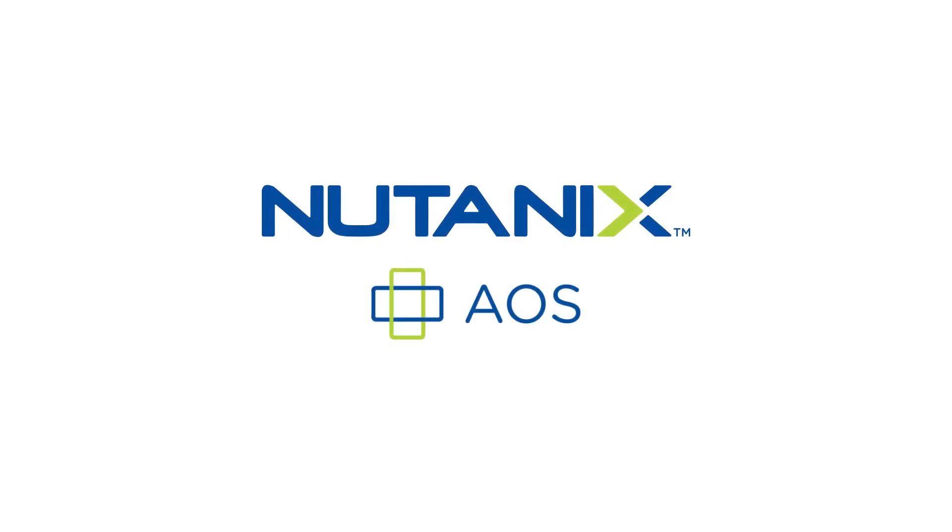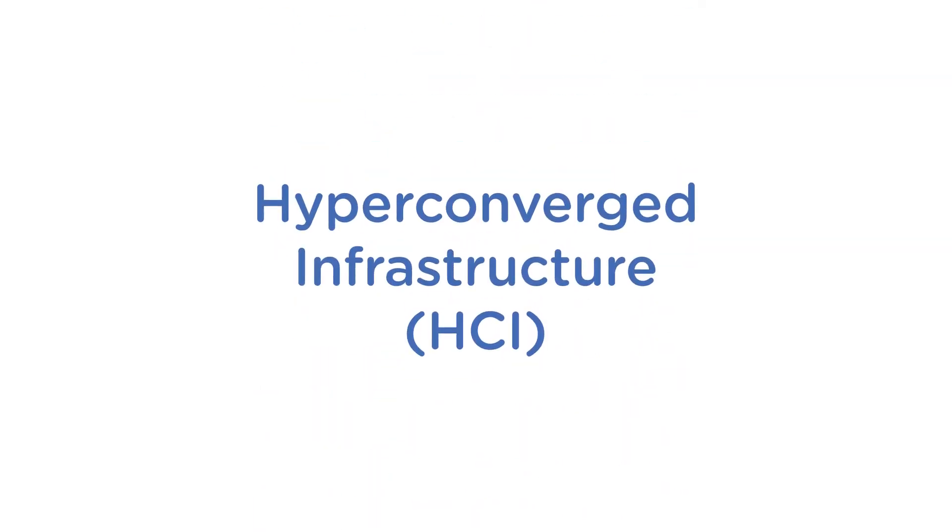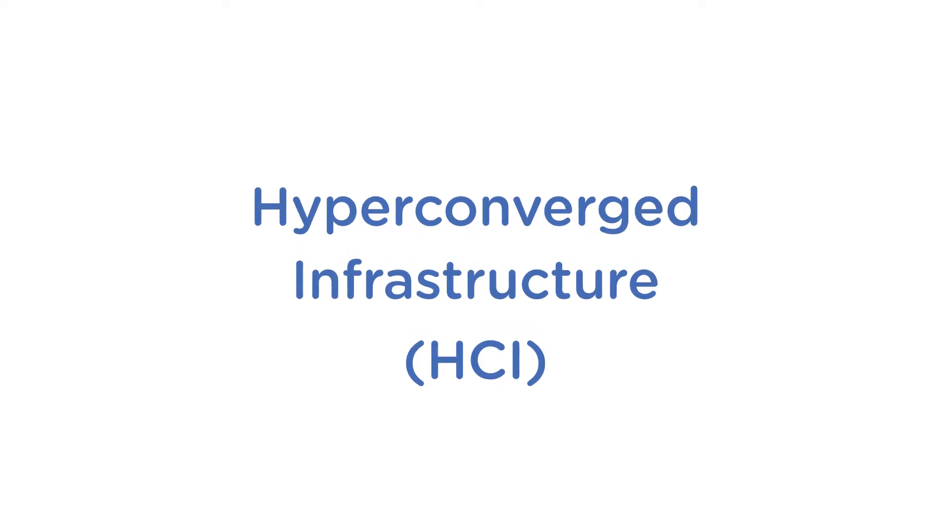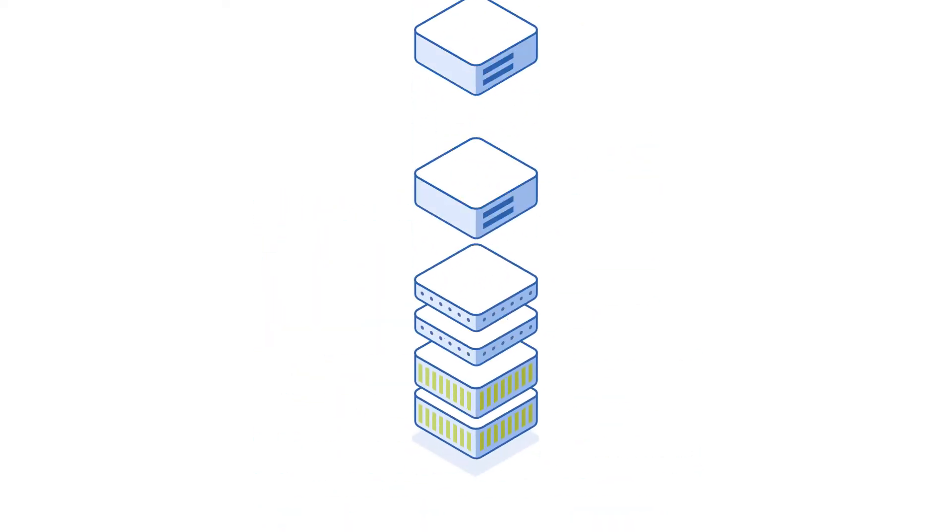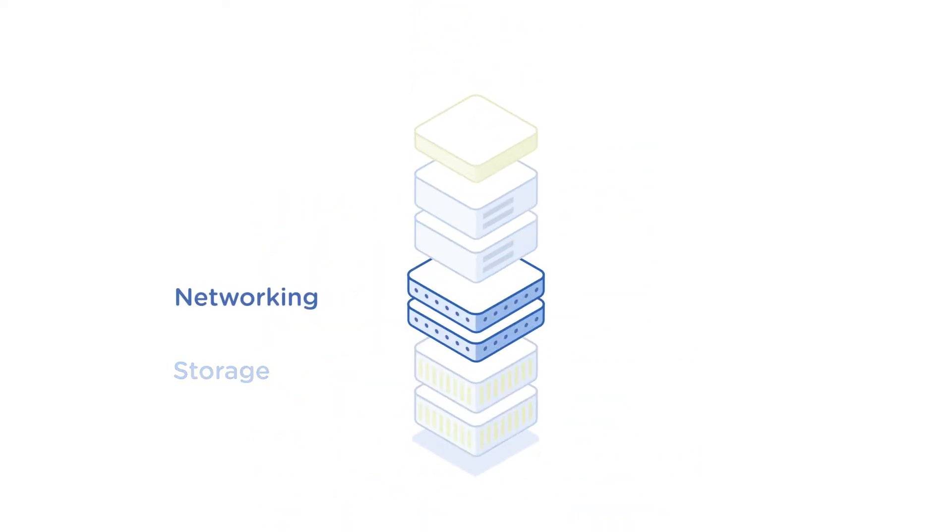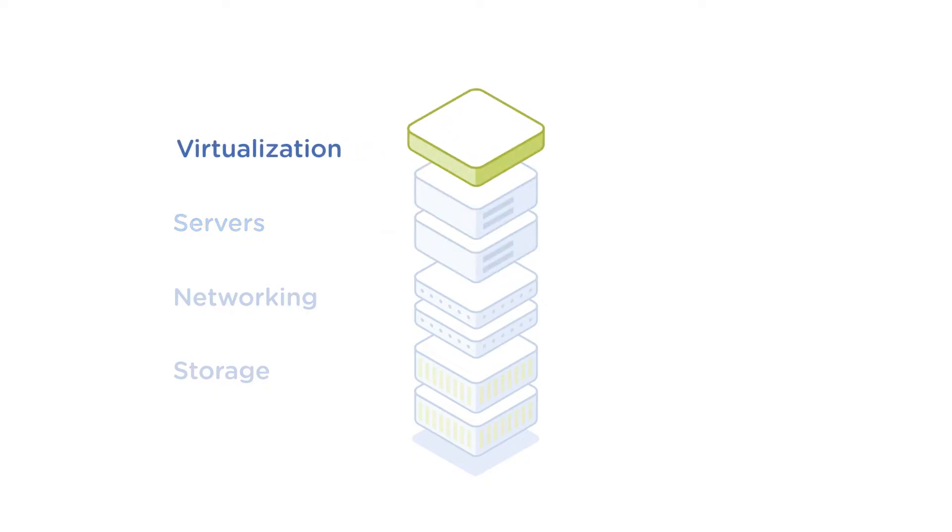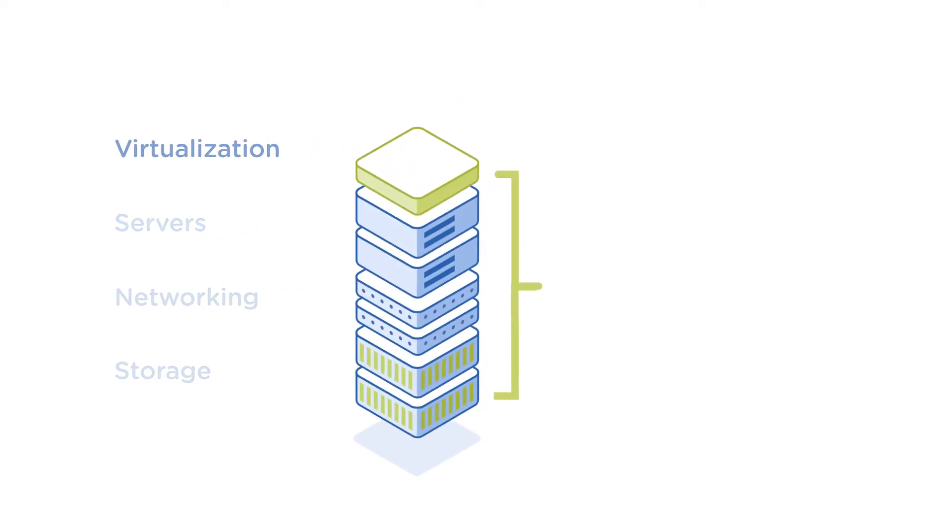Nutanix AOS is the industry's most advanced hyper-converged infrastructure software, combining storage, networking, compute, and virtualization into one solution.